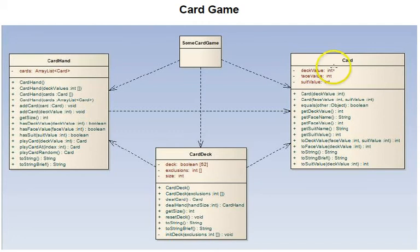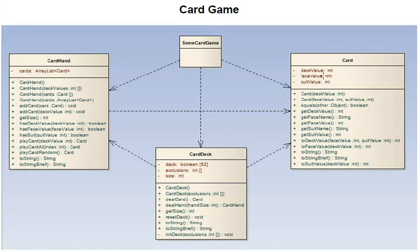The face values of the cards - face value refers to their numeric value within the suit - goes from 2 to 10, and then the jack, queen, king, and ace are 11, 12, 13, and 14. And the suit values go from 1 to 4.